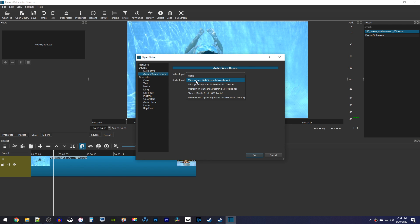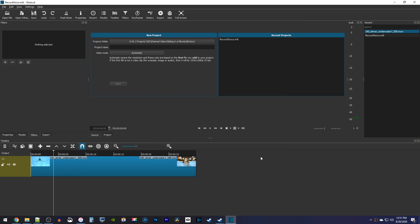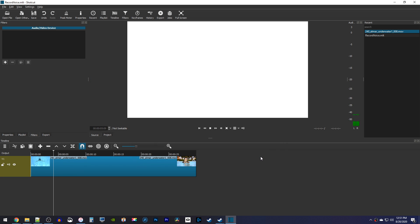Now, for your audio input, make sure it's set to your microphone. Mine already is, so I'm good to go. If you set it up right, you should see this audio bar fluctuating over here when you speak.